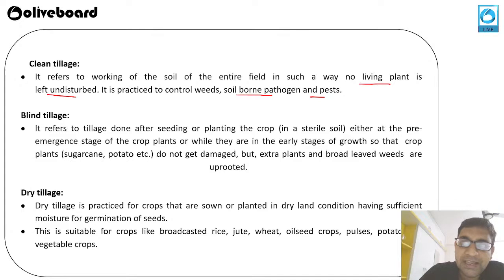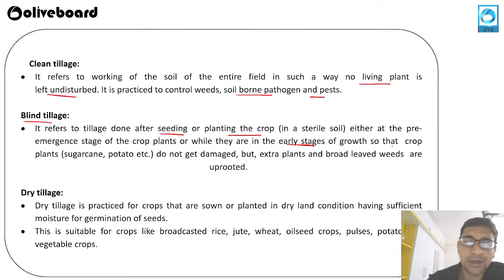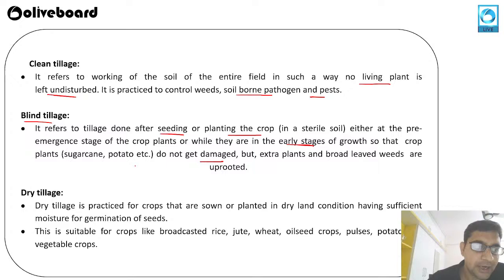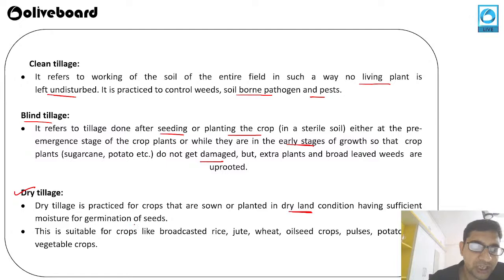Blind tillage is done after seeding or plantation of the crop, either at the pre-emergence stage or at the early stage of growth, so that crop plants like potato and sugar cane do not get damaged. Dry tillage is practiced for crops sown in dry land conditions with sufficient moisture for germination. It is suitable for crops like rice, jowar, wheat, oil seed crops, pulses, potatoes, and vegetable crops.